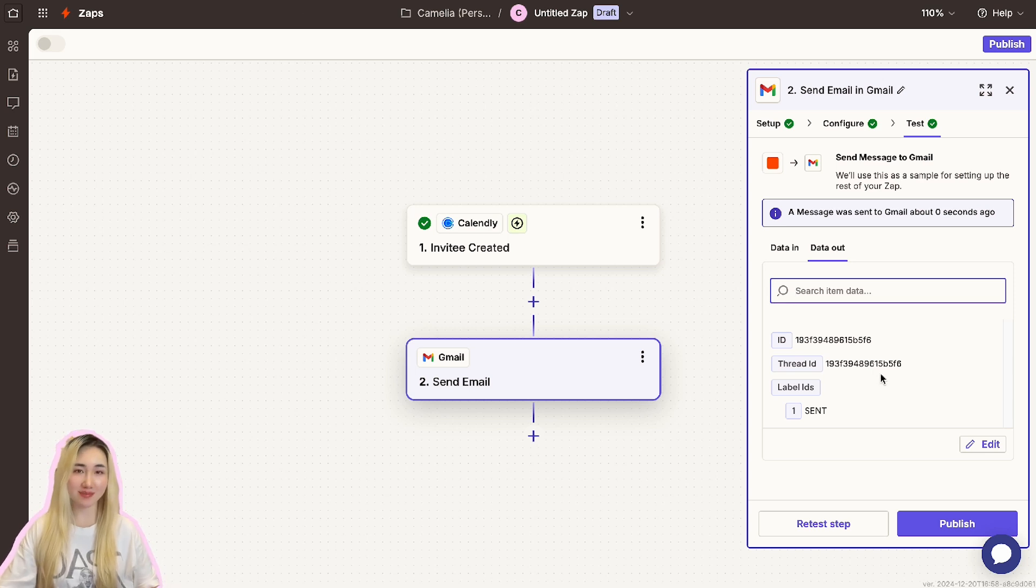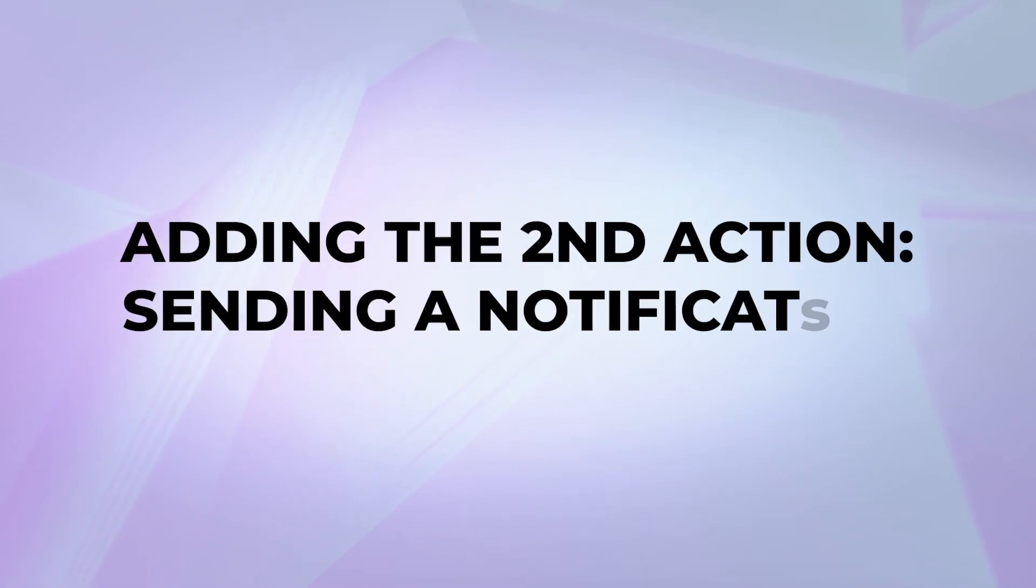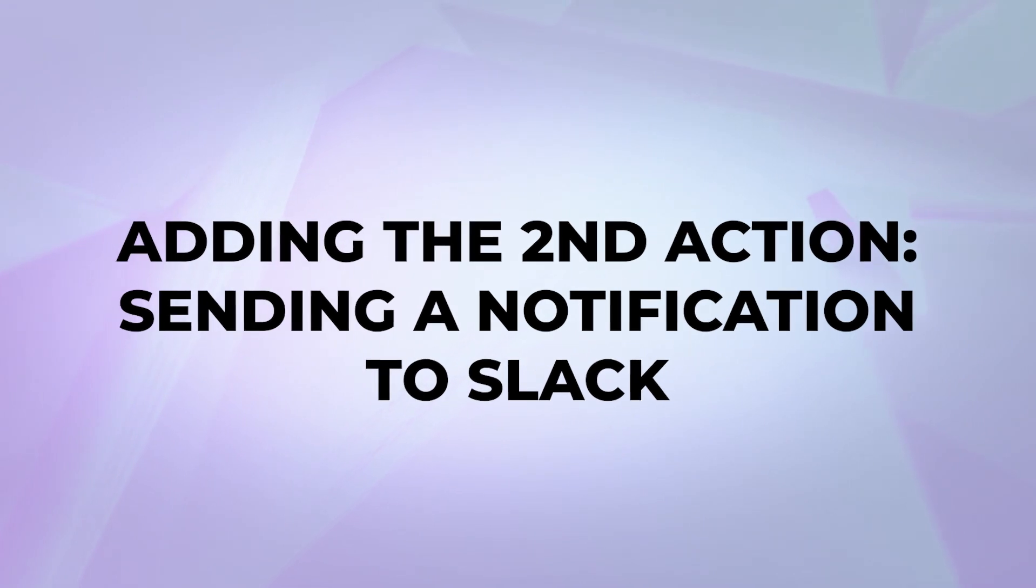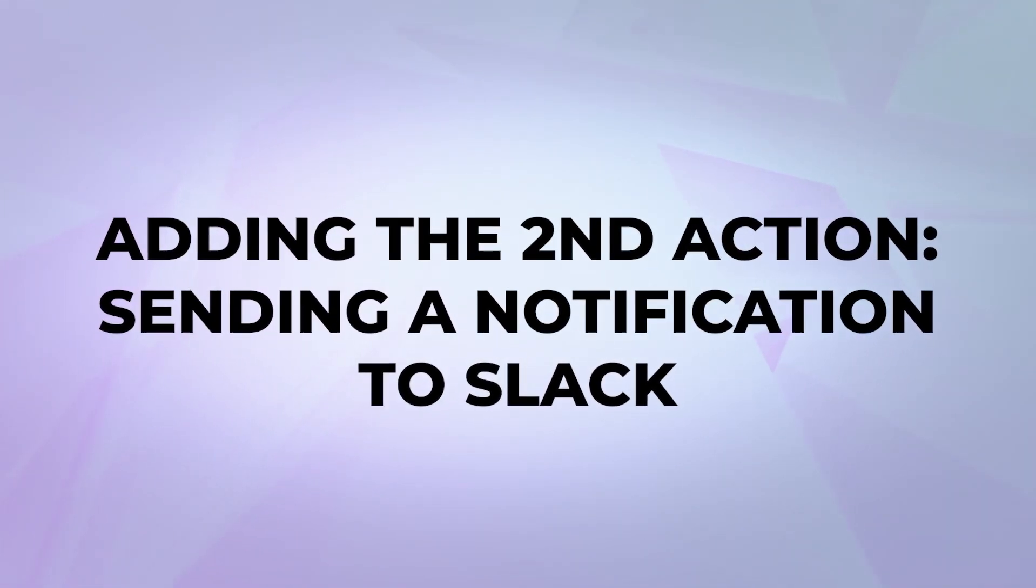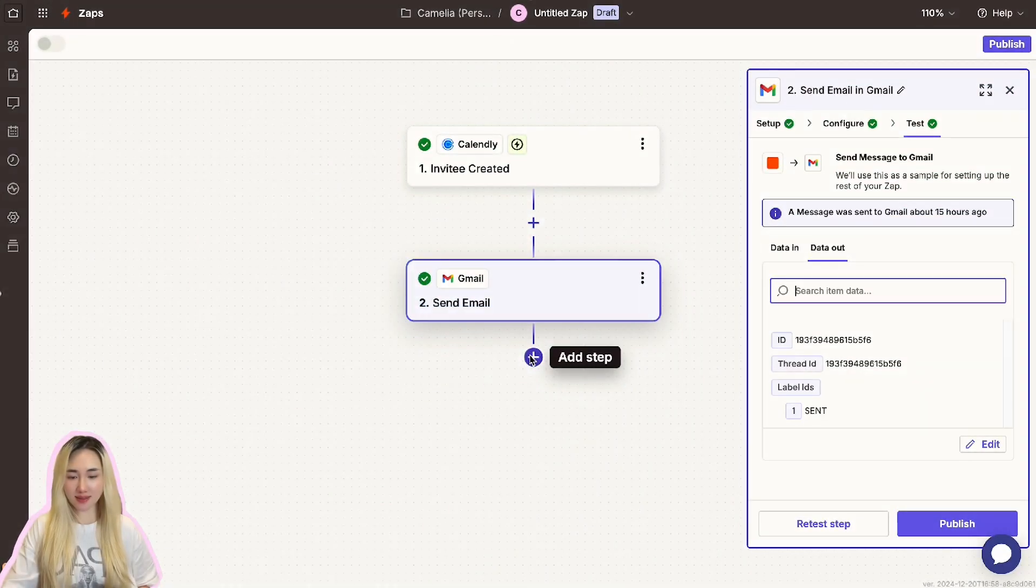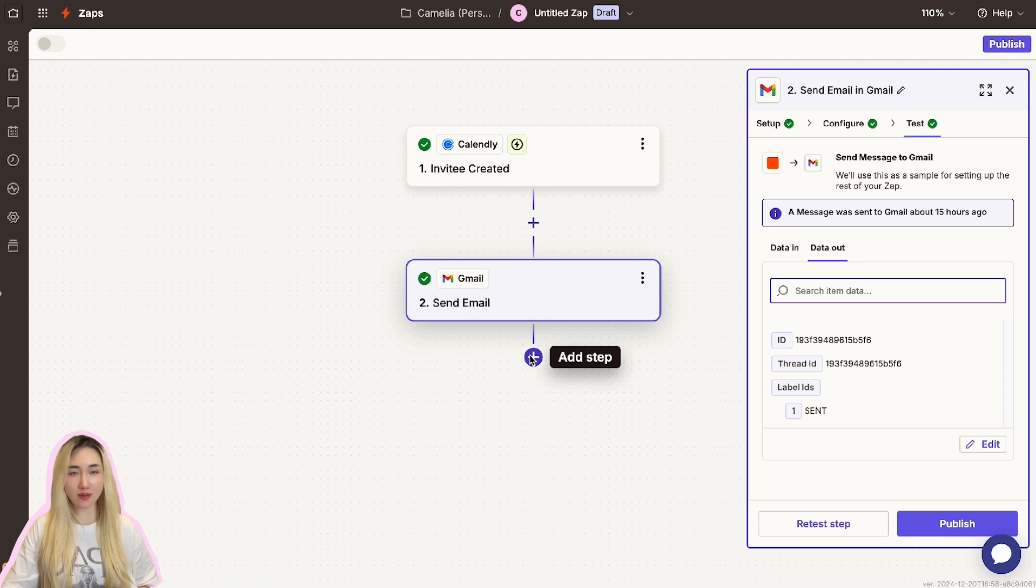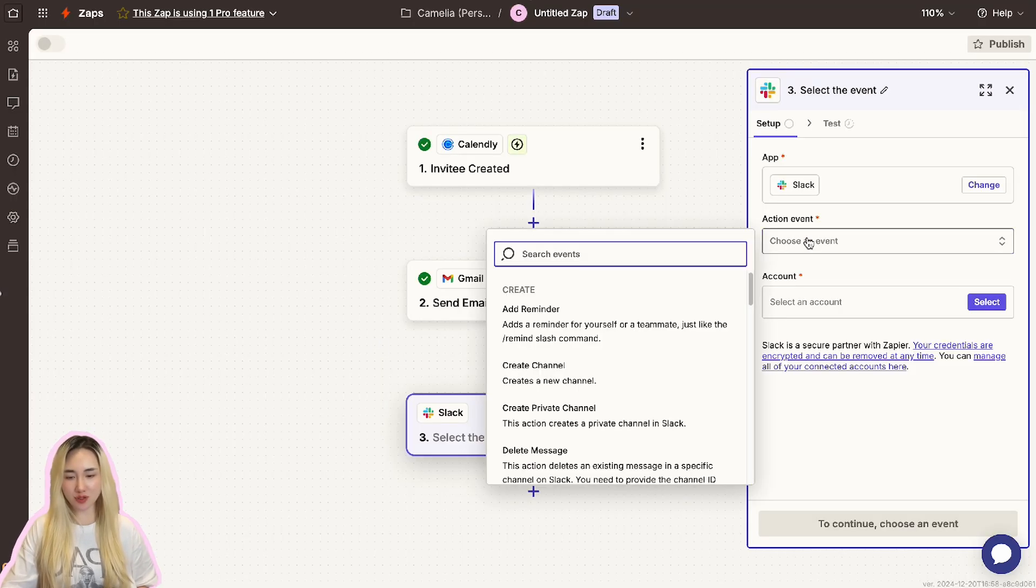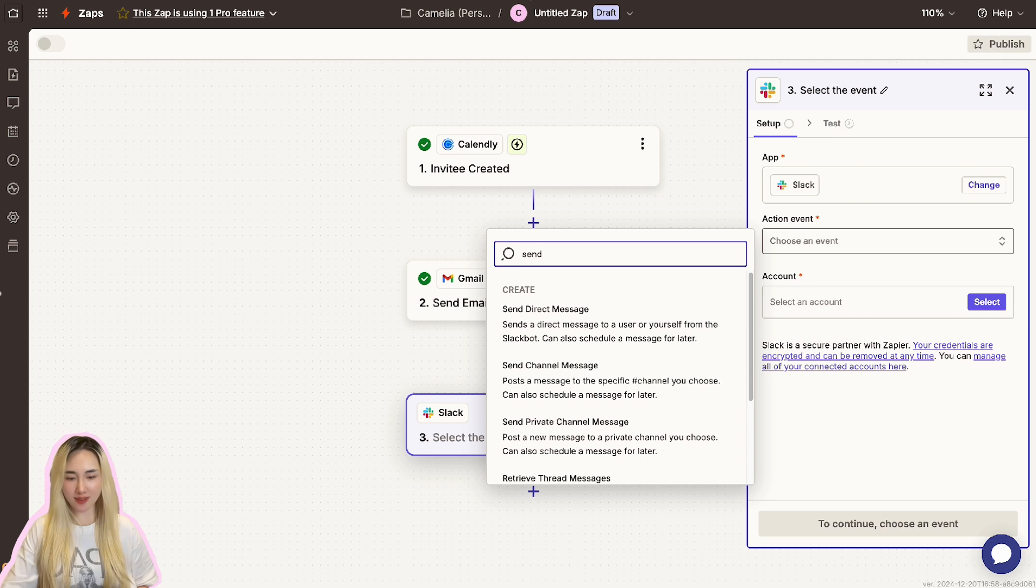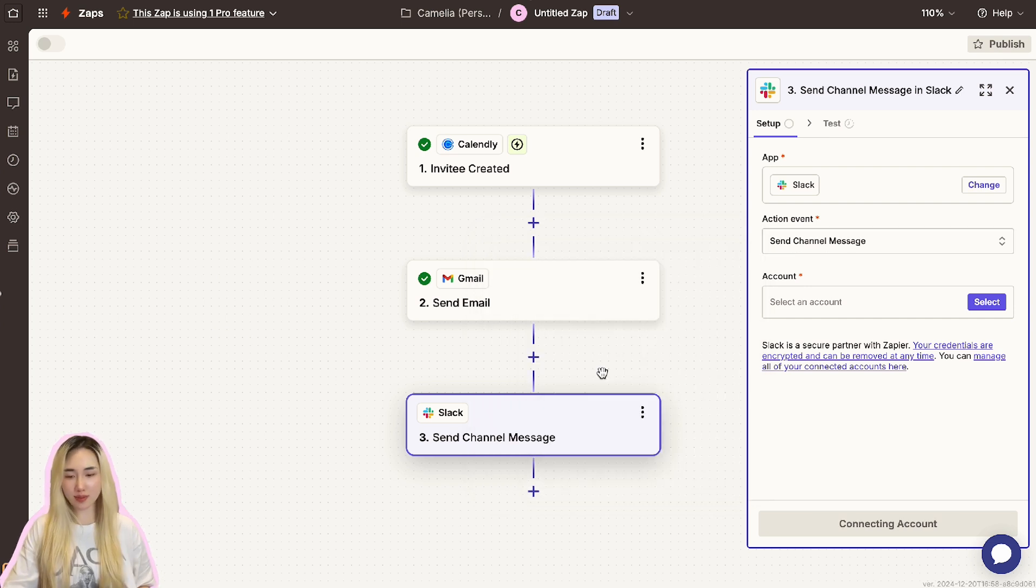Next, we will add a Slack notification to notify the host or team about the new appointment. Let's click this plus icon again to add a new action and choose Slack as an app for this action. Once selected, choose the action event Send Channel Message. This will allow the workflow to send a notification message to a specific Slack channel whenever a new event is booked.